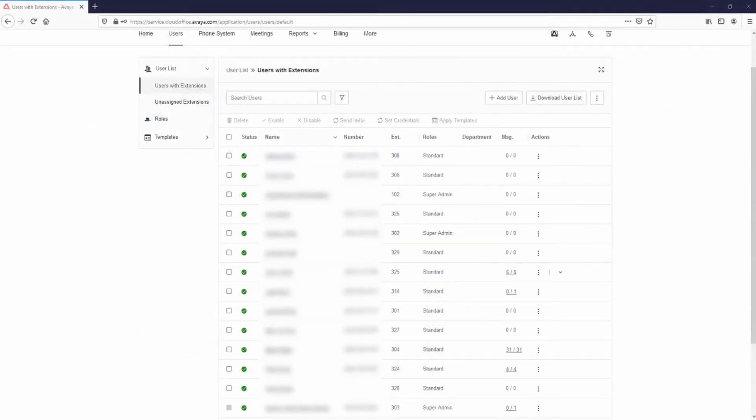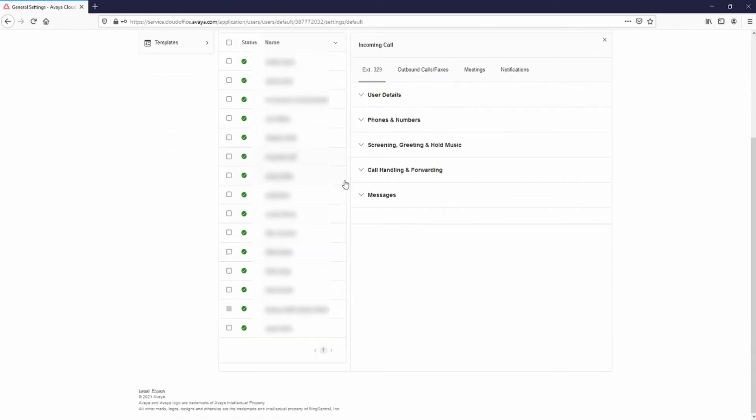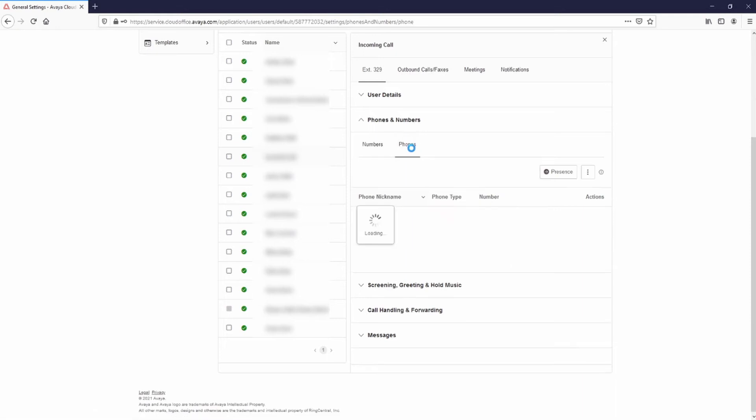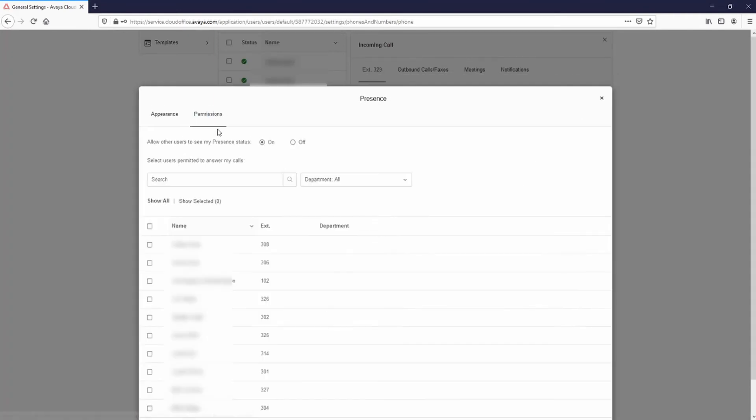Select Users with Extensions and select the Phantom extension that was just created. Select Phones and Numbers and select Phones. Select Presence and Permissions. Select all the users you would like to ring when the Phantom extension is called and select Save.